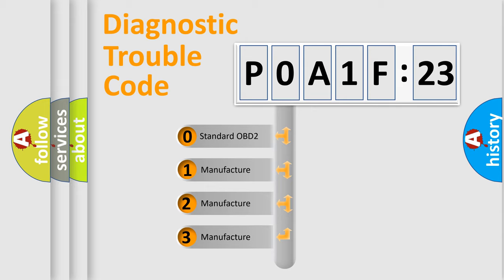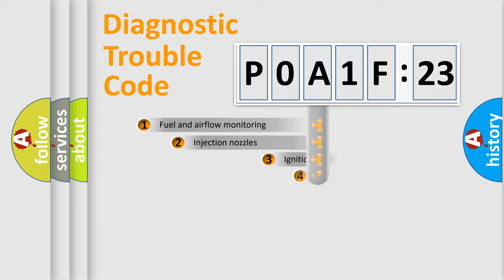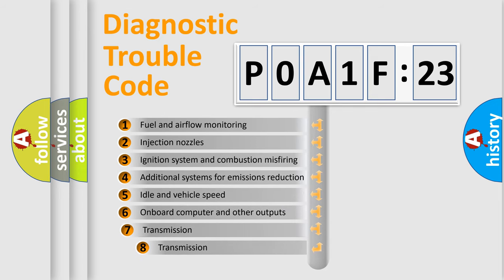If the second character is expressed as zero, it is a standardized error. In the case of numbers 1, 2, 3, it is a car-specific error.